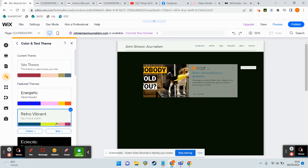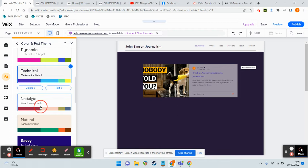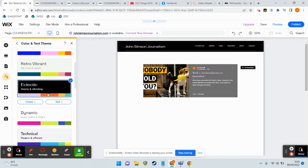I don't know where the hell they come up with these names. A Technical theme, what the hell are they even on about? Nostalgic theme, Natural theme, etc. I think I'm probably going to go with this Eclectic - I kind of liked that one.